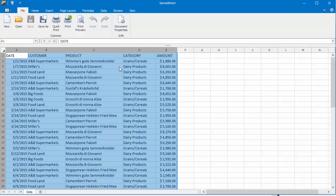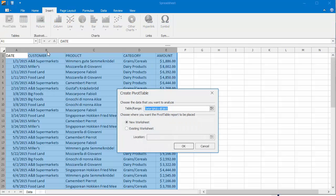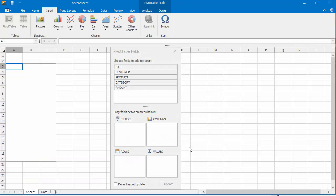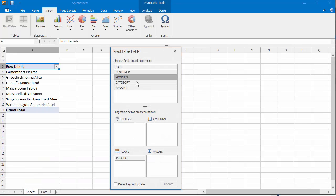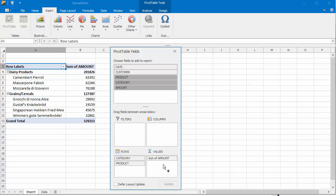To get started, create a simple pivot table report, add the Product and Category fields to the rows area, and the Amount field to the values area of the field list.